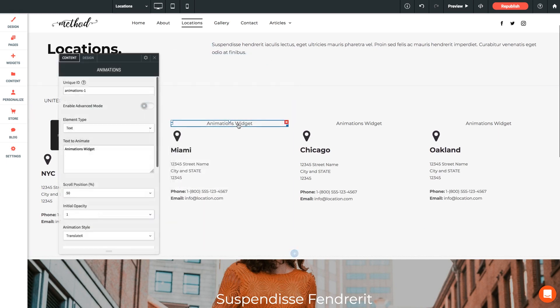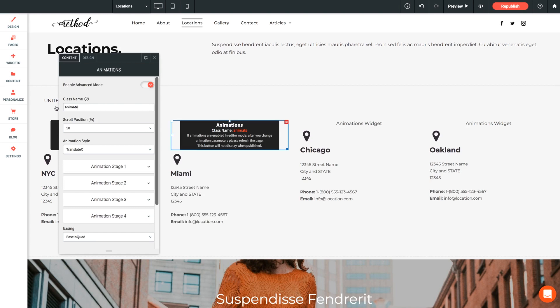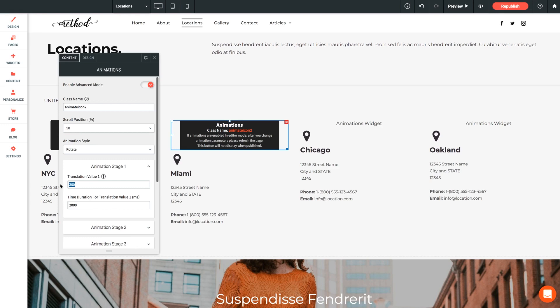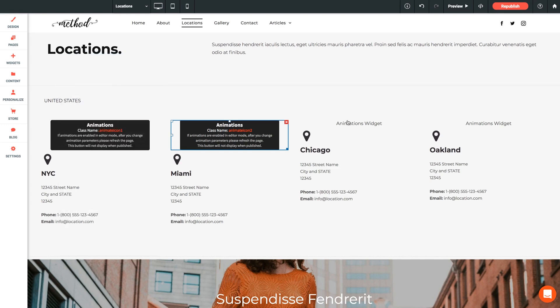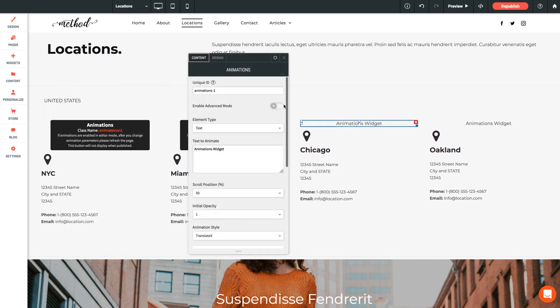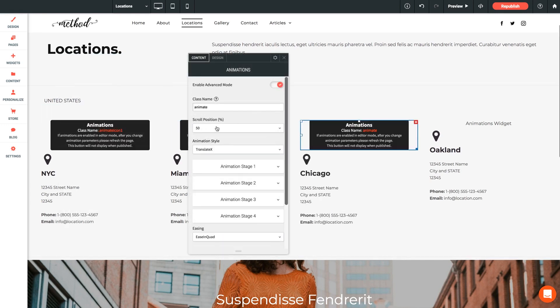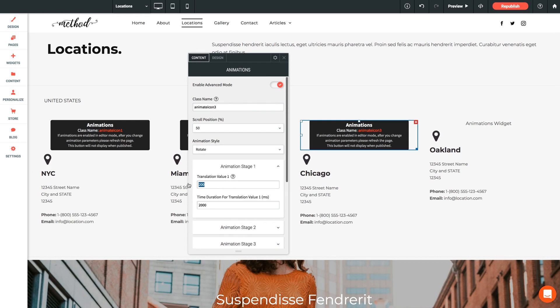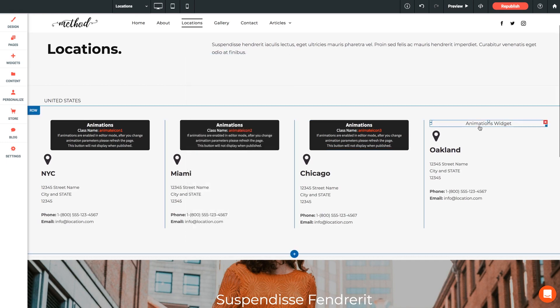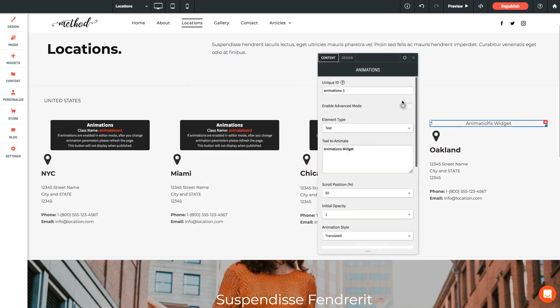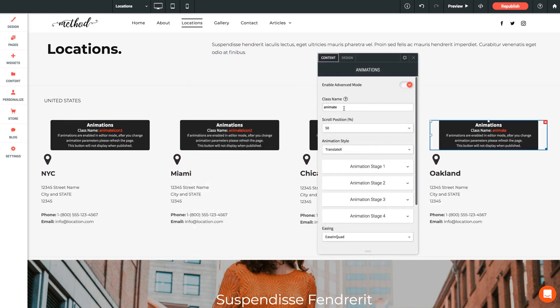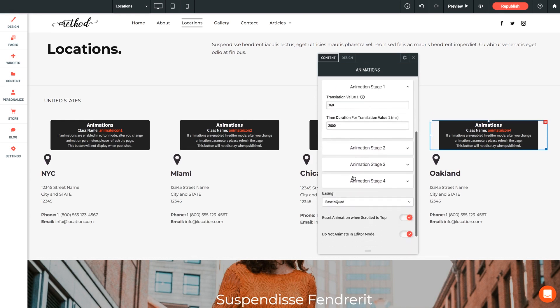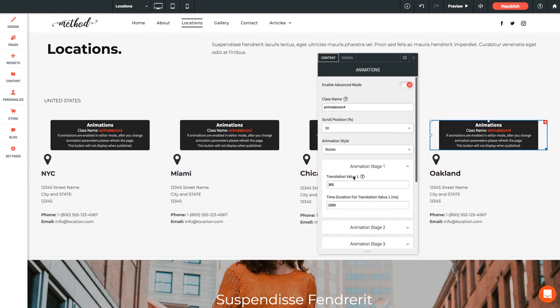And we're going to do the same for the rest of these, making sure to match each class name. There we go. And don't worry about these placeholder widgets that we're seeing now. These will not appear on the page once you've switched this over to advanced mode, once you publish your site. And number four. Perfect. And of course you have all the same animation customization options that we already went over. So feel free to play around and customize to your heart's content.